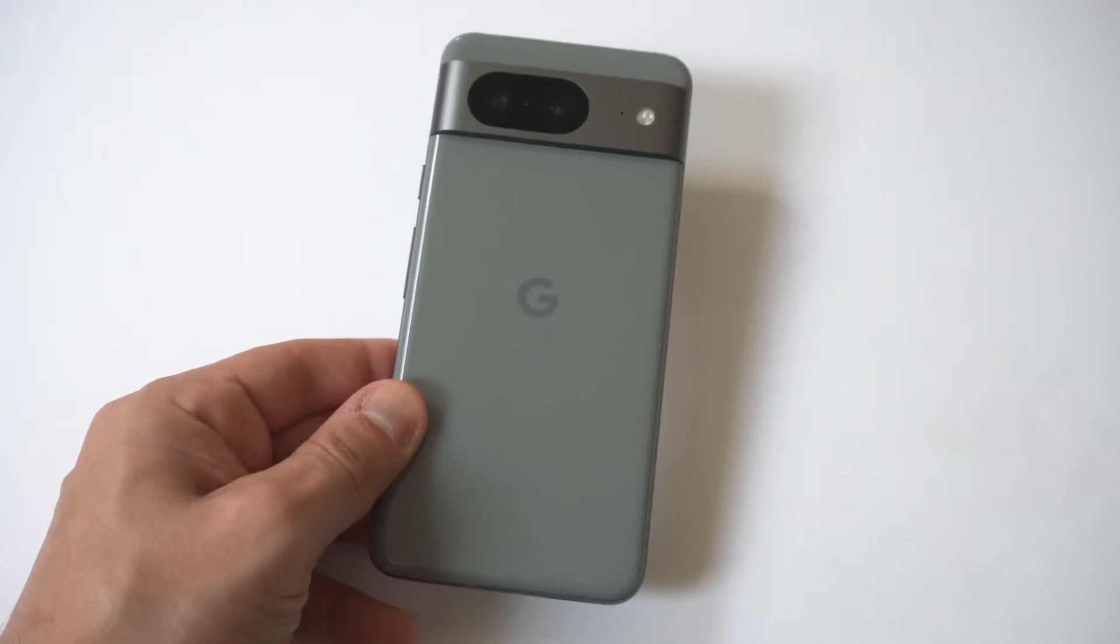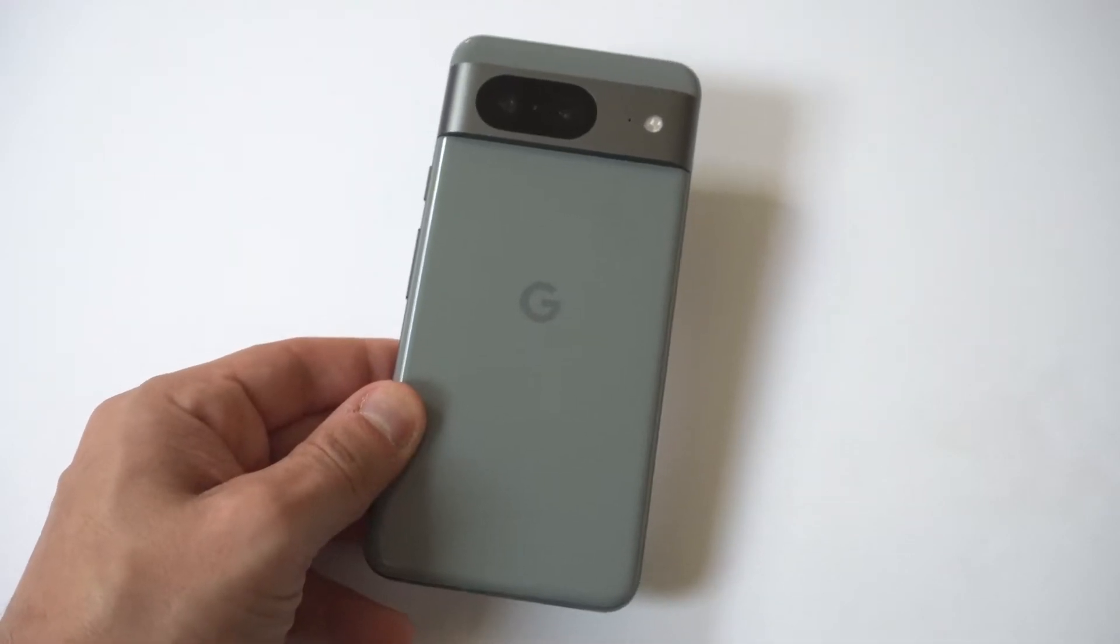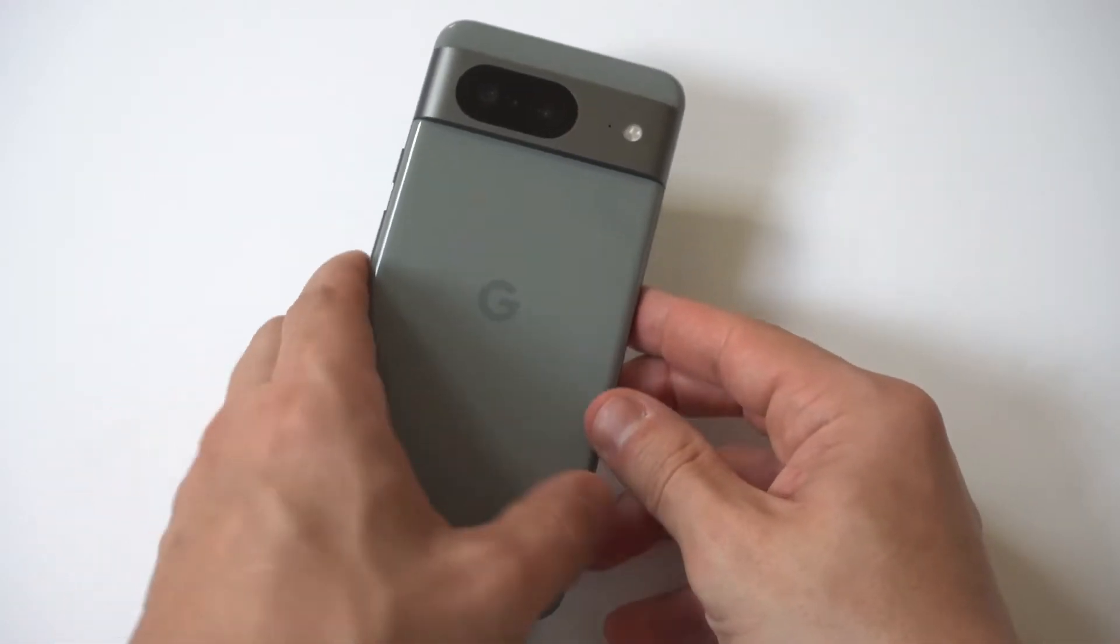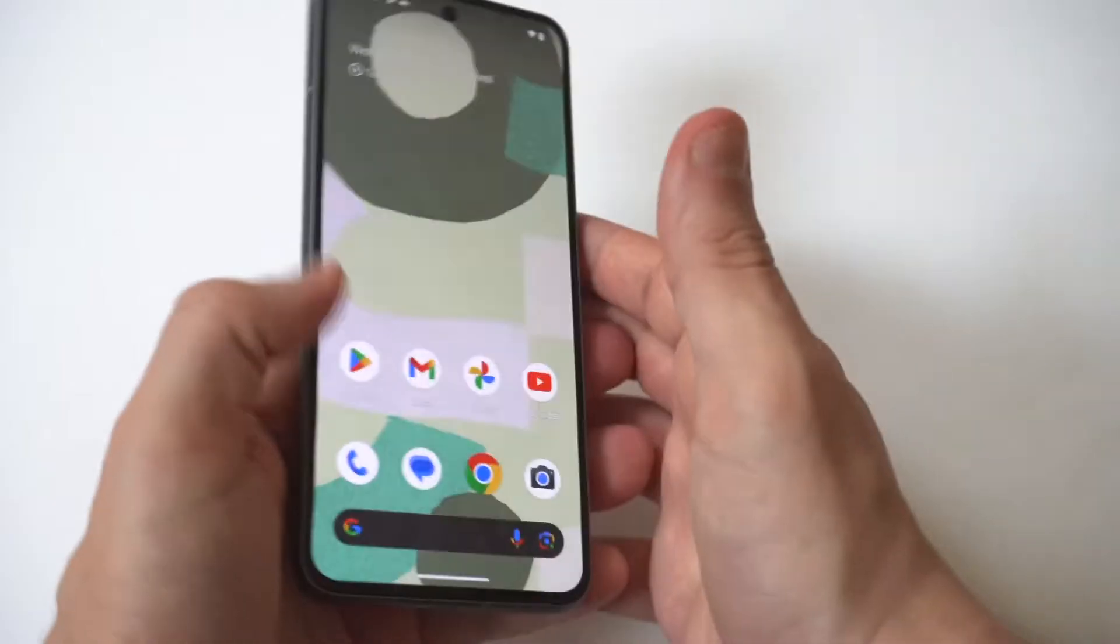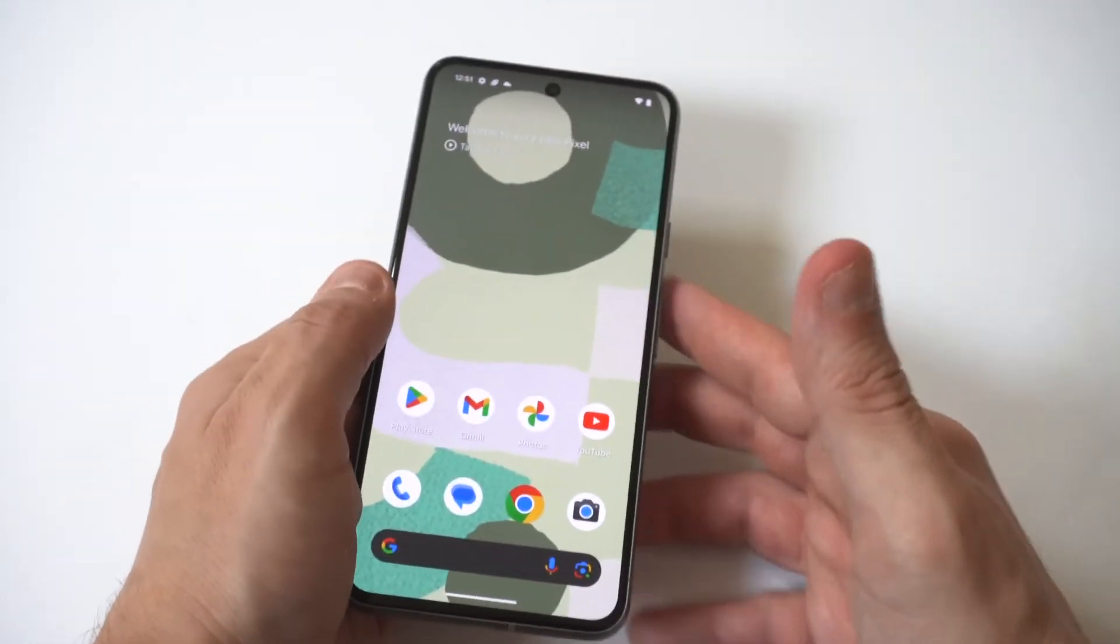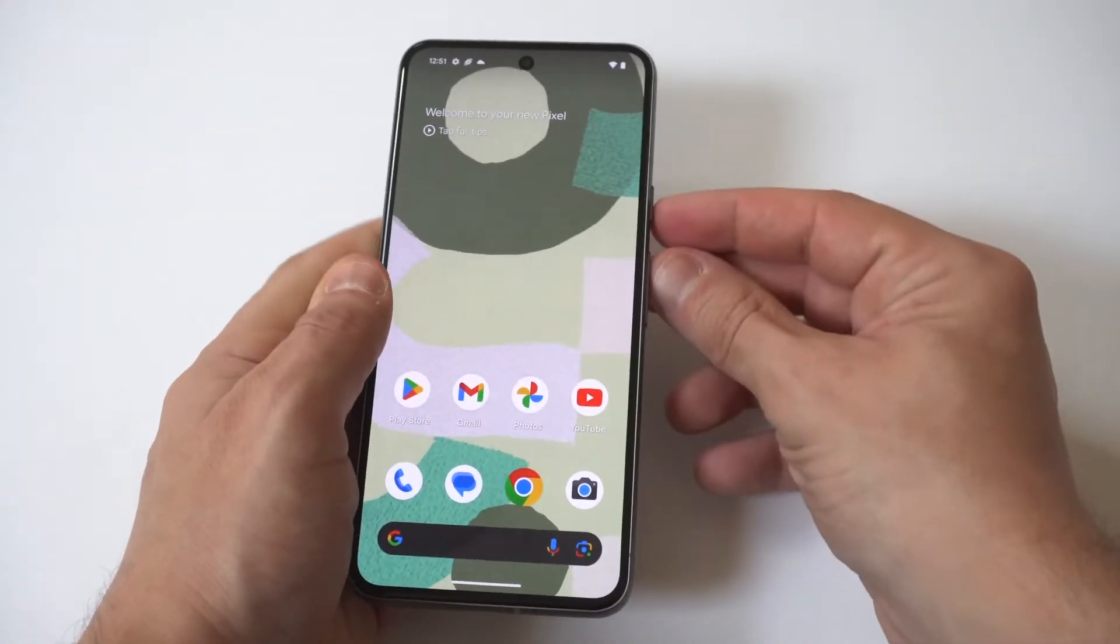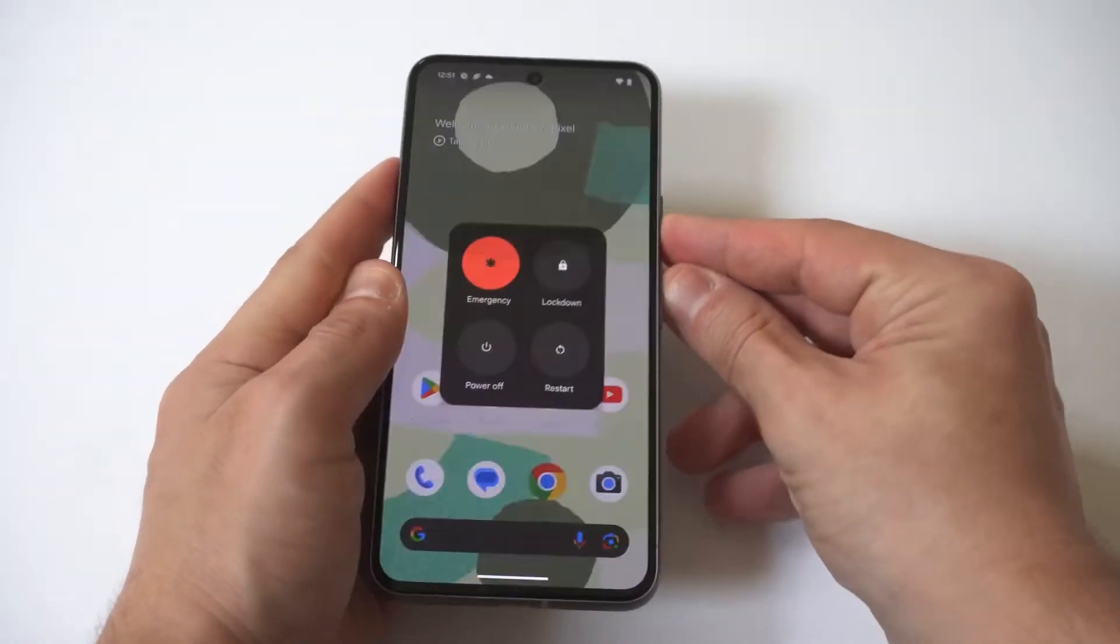So I'm going to be showing you guys how to do a hard reset on the Google Pixel 8. And I'm going to tell you straight up, it's actually not that easy to do.